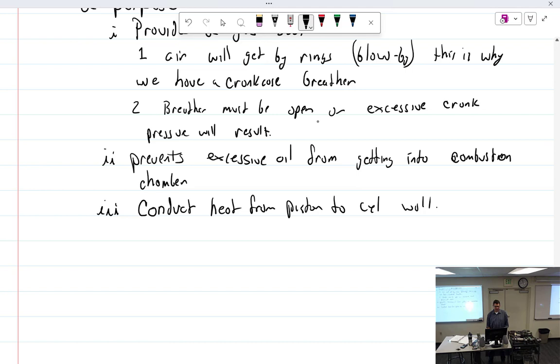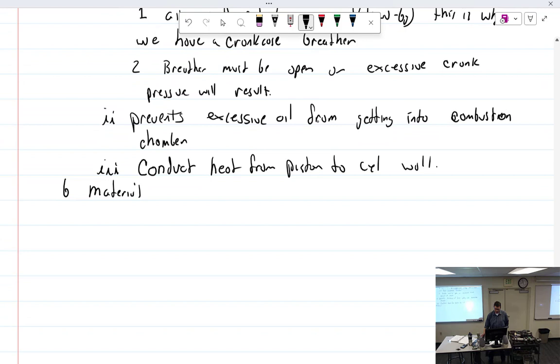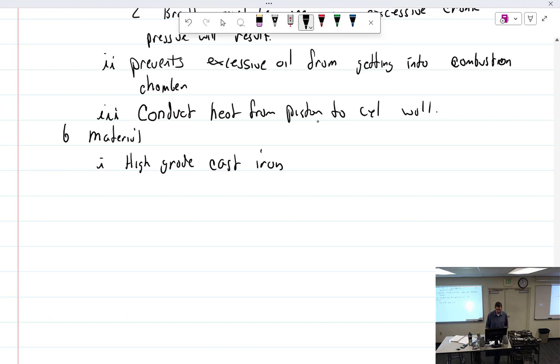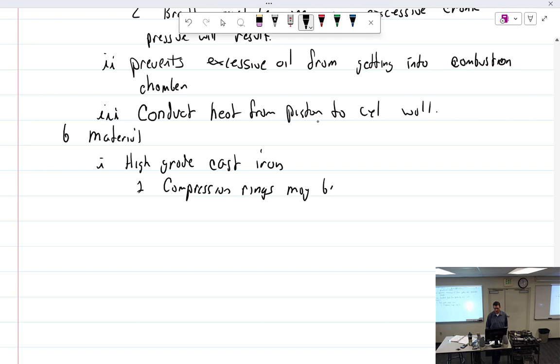Piston rings, the material. What are they made out of? Cast iron. They're hardened. High grade cast iron. Yes, they are. So it would be hard cast iron. Not the top, not the compression rings. So compression rings may be chrome plated. So it's cast iron with chrome plating on the part that rubs against the cylinder wall.